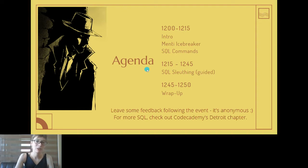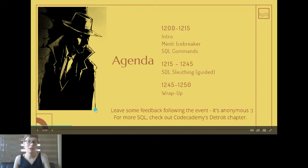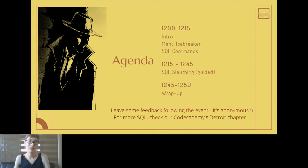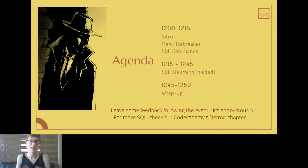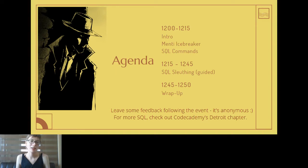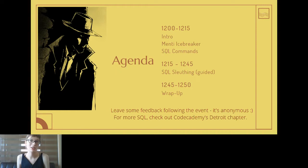Just a little bit of housekeeping - I would appreciate some feedback following the event. It is definitely anonymous, I've checked it myself, so if you were to leave some feedback I will not know who sent that. It can be constructive, it can be critical, it can be positive.